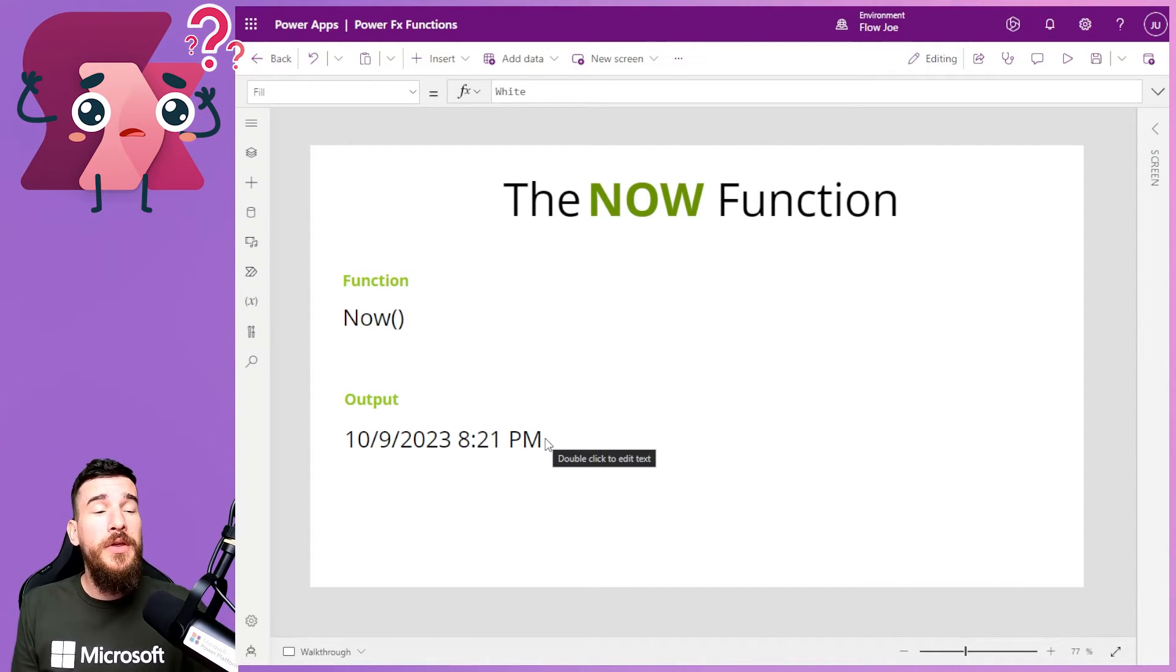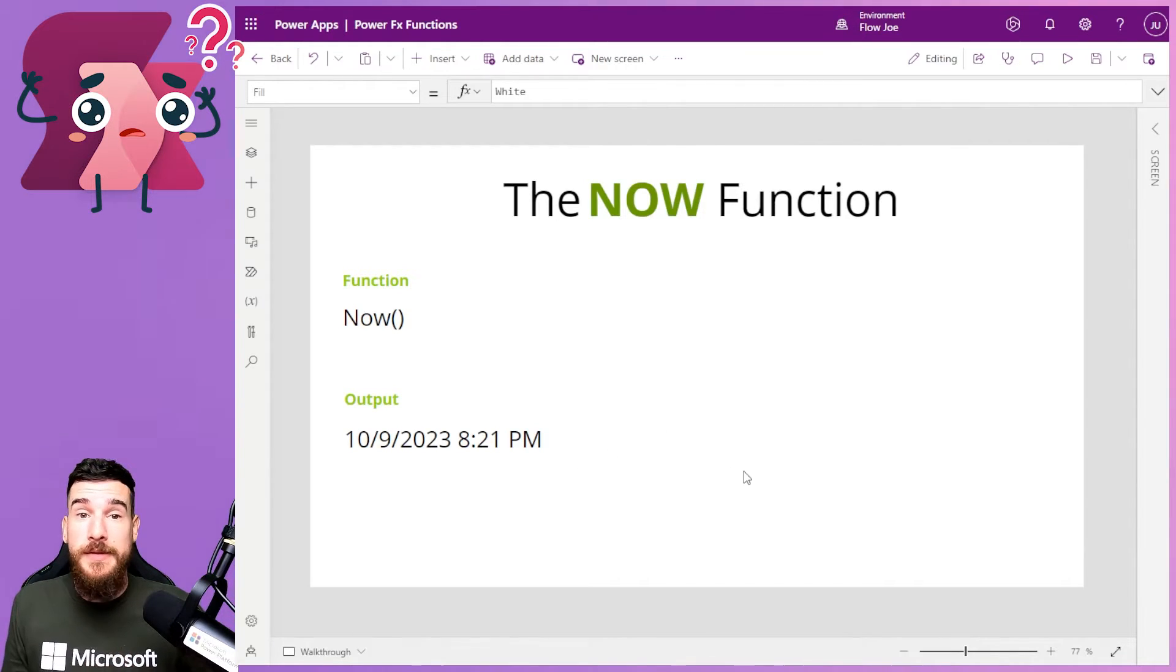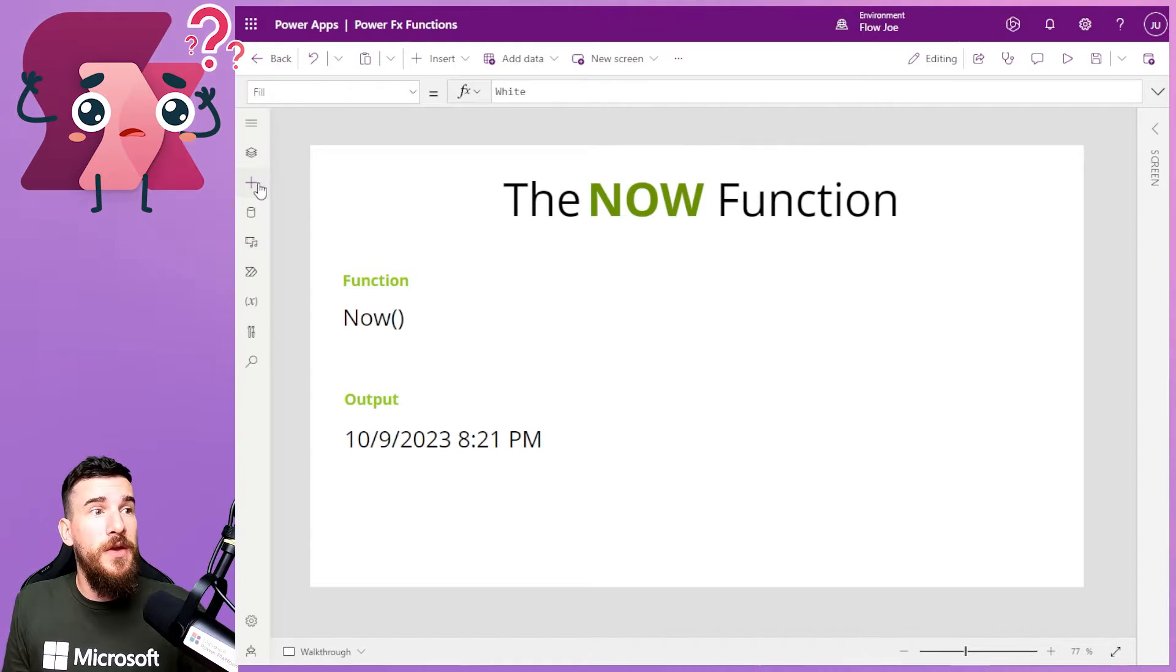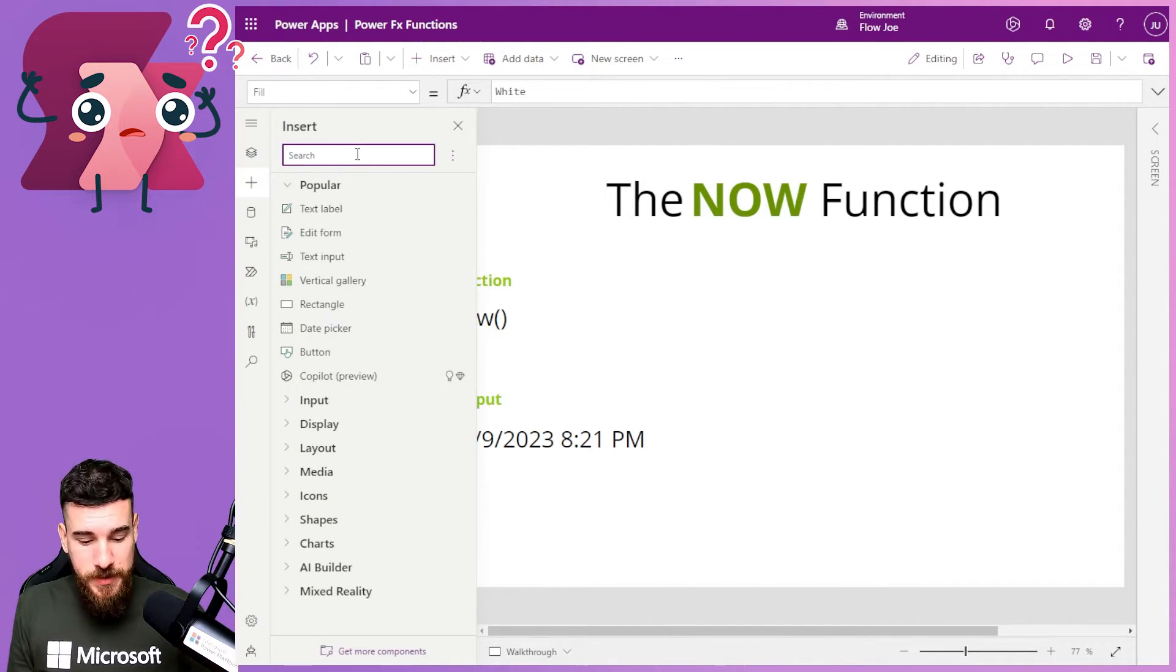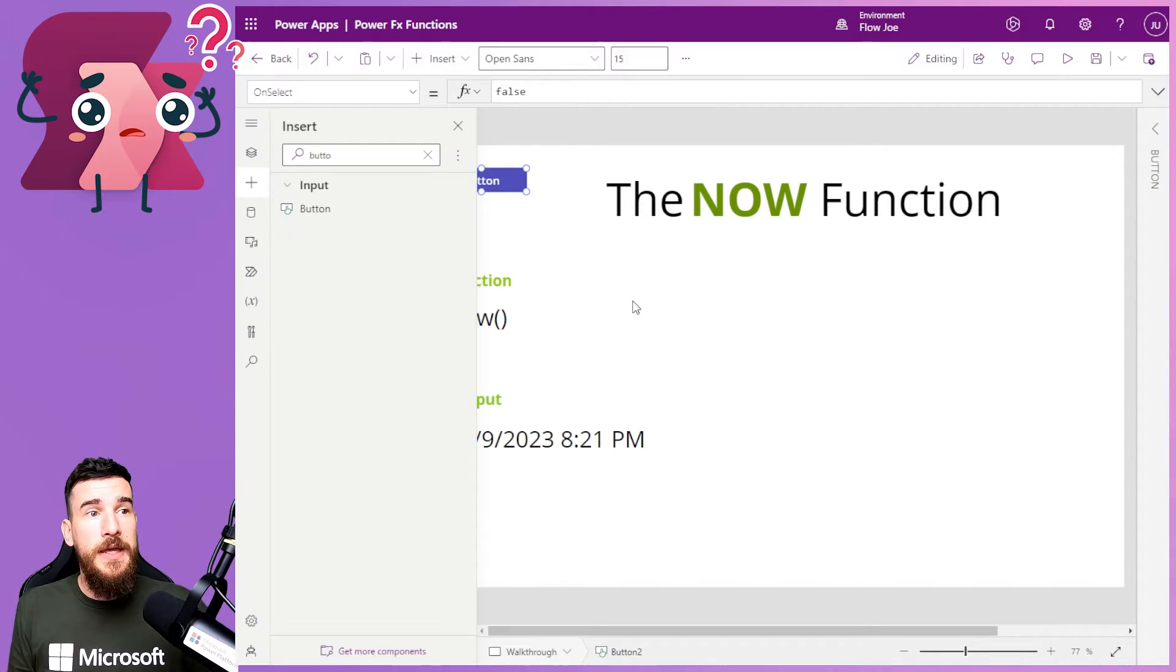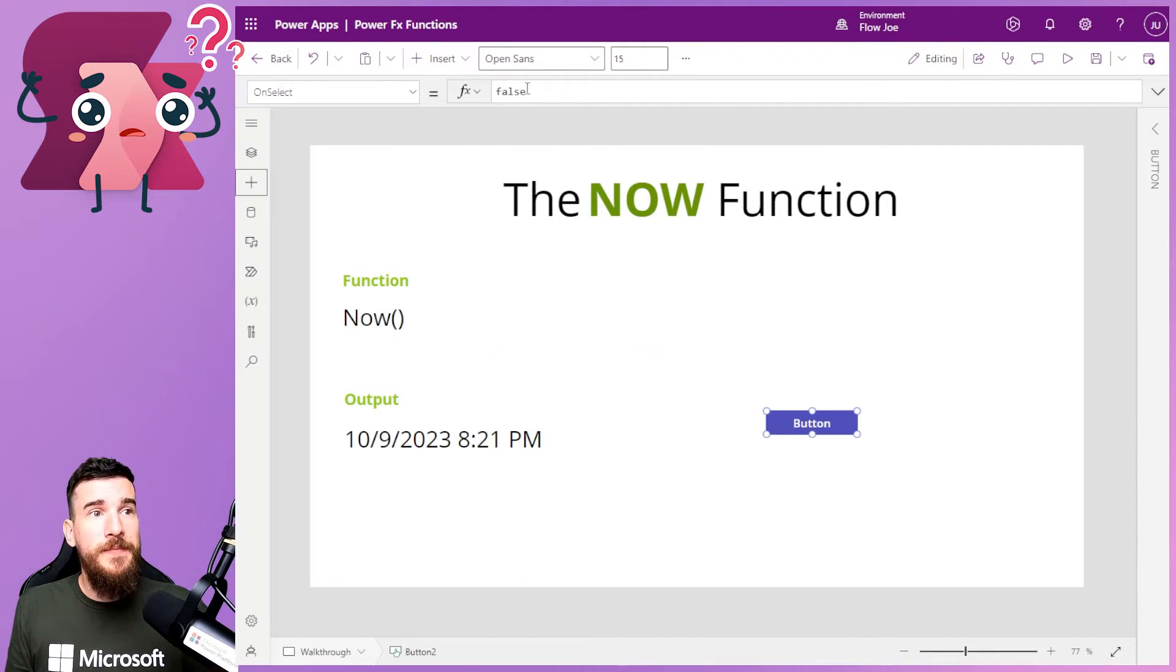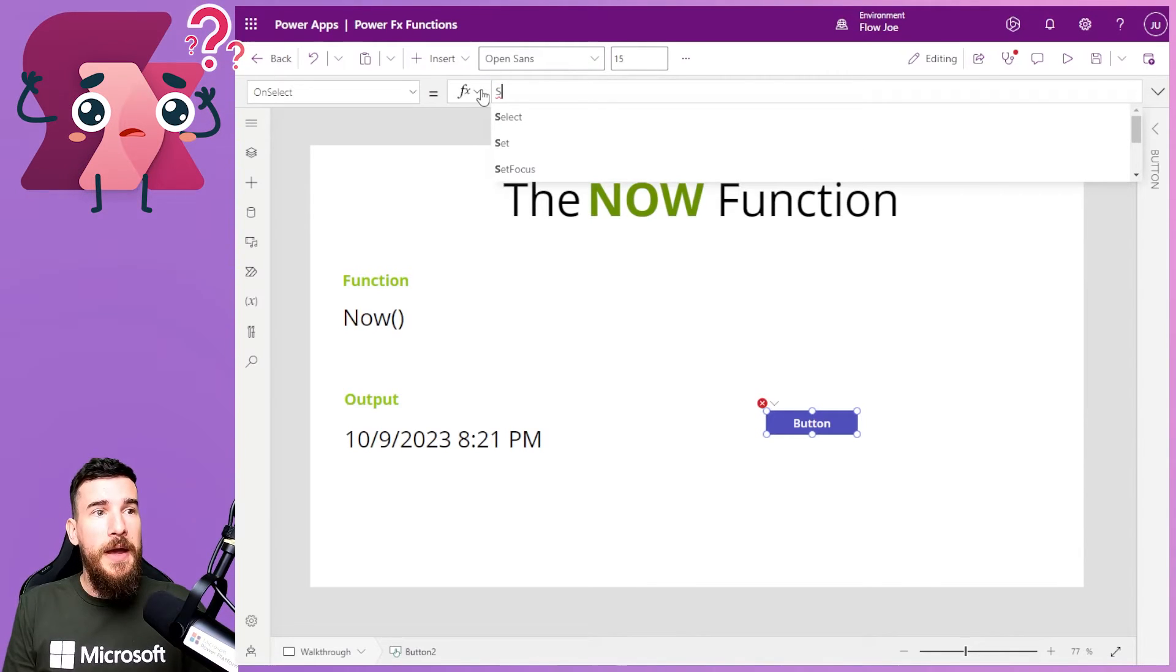So how you can do that is you can have a button to update it. You can set it as a variable, for example. And what you can do is essentially, let's add a button. You can simply have this button over here.